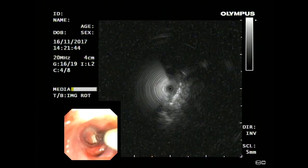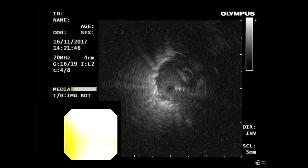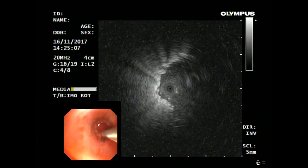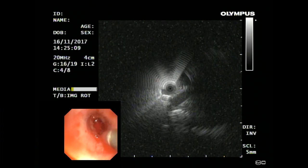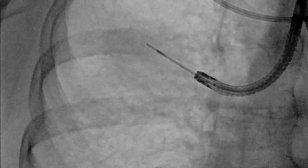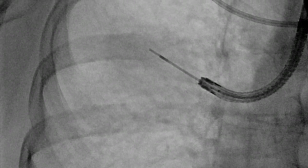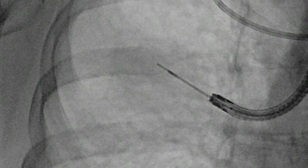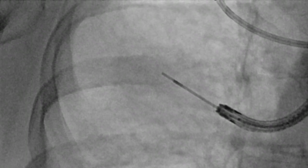Radial probe endobronchial ultrasound is then used to find the best target. As expected, RB2A appears to be the better target, being close to the center of the lesion and away from vascular structures. The position of the probe and its relative location to the lesion and other structures is then confirmed using fluoroscopy, and the image is saved for future reference.